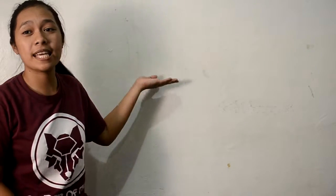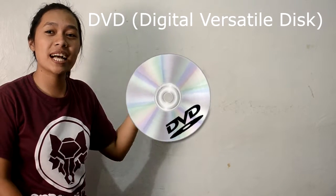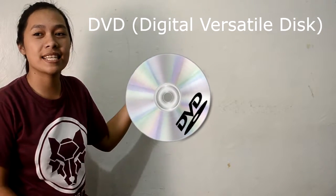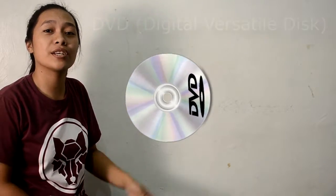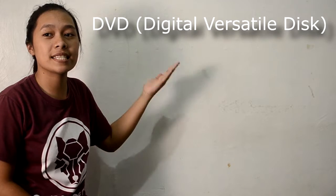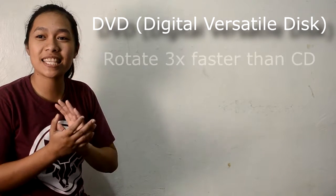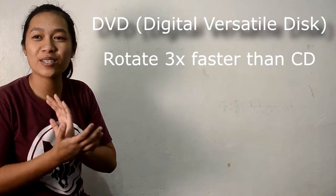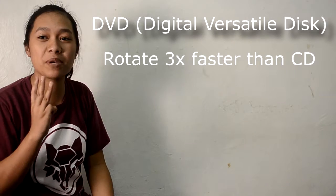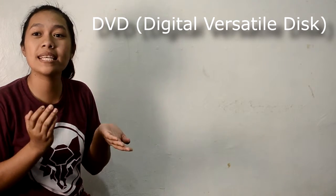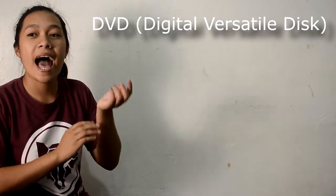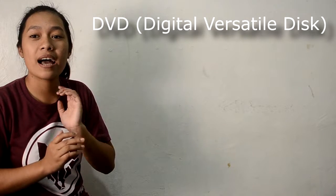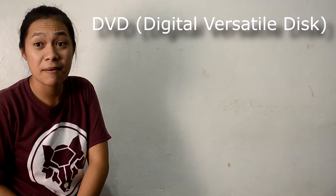DVD or Digital Versatile Disc can be thought of as high density CDs. DVDs rotate at about three times the speed of CDs, and DVD pits are approximately half the size of CD pits.